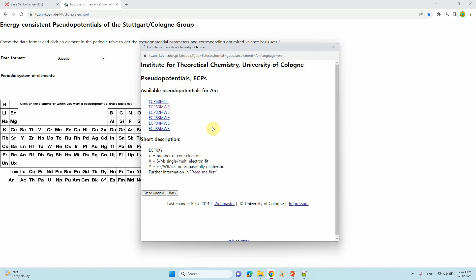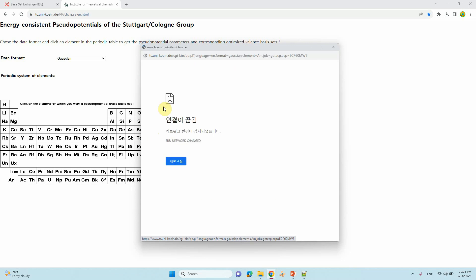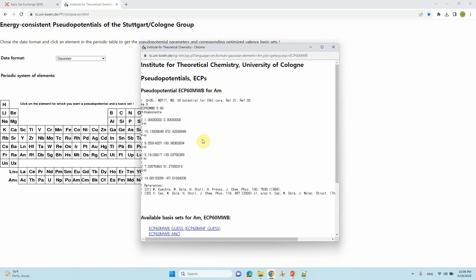This is the pseudopotential for the americium atom. Here you can see different kinds of options. I have seen many papers where they use ECP60MWB basis set. You can read the details here — the n, x, y parameters — to understand. They typically use only ECP60MWB, so I will click this.